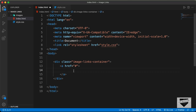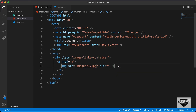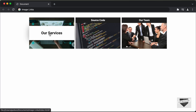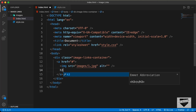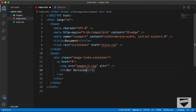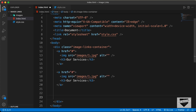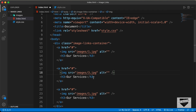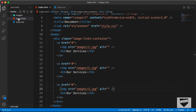Inside the anchor tag, I'll create an img tag and in the src I'll type 'images/' and select the first image. We also need the text overlay, so I'll create an h3 tag with the text 'Our Services'. This is the first link, so let's copy it and paste it two more times. For the second link I'll type 2.jpg, and for the third one 3.jpg, because we have these images inside the images folder.